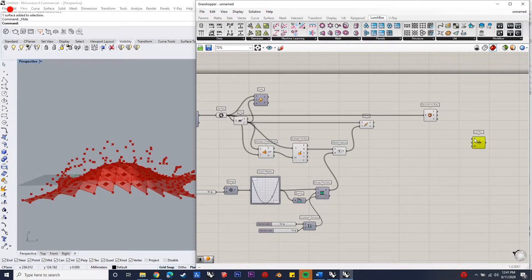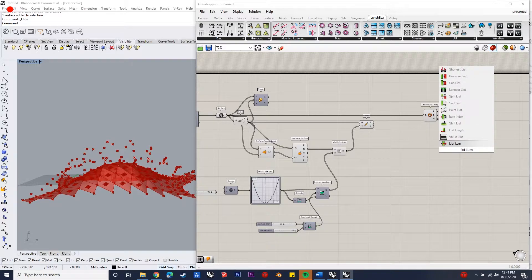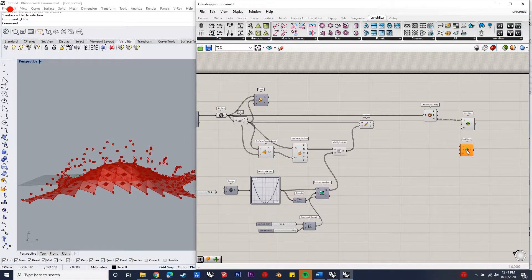The third step is to join the four vertices of the quads to the center which has now been remapped. To do this we have to deconstruct the B-rep and then get the points from it, and also list each vertex of the quads.